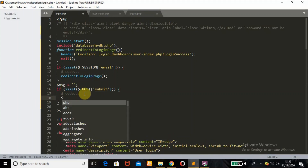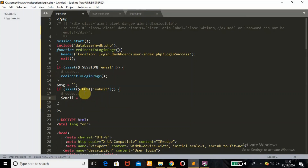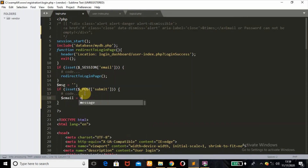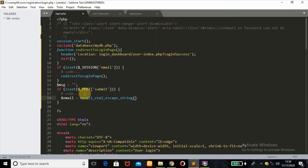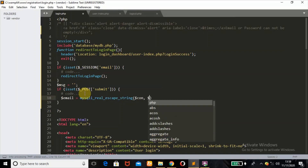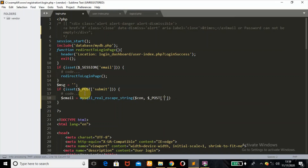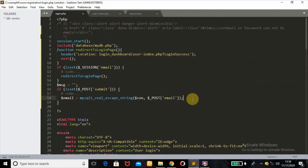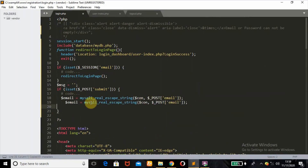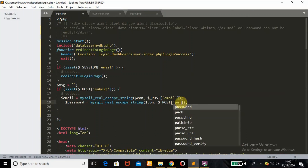I'll define a variable called $email, using the mysqli_real_escape_string() function to avoid SQL injection attacks on our database. I'll pass the database connection variable and then the POST parameter for 'email' — as named in the form. I'll copy this and do the same for the $password variable, with the index name 'password'.